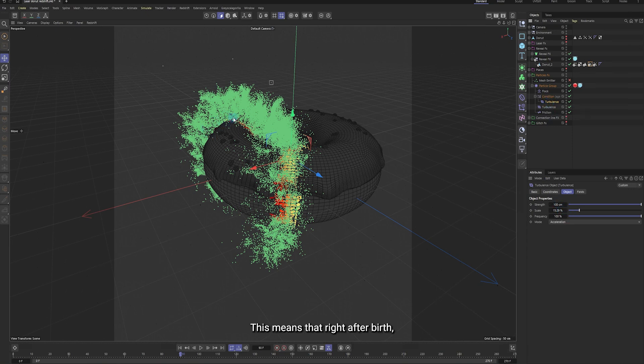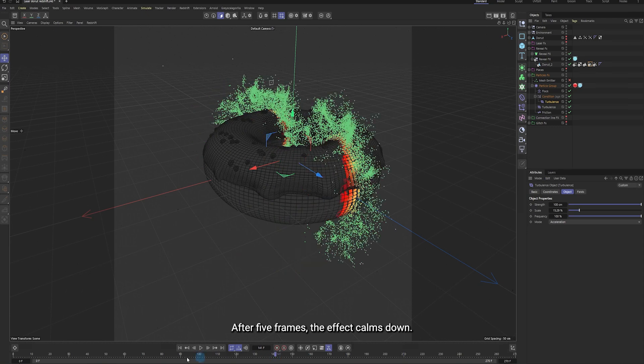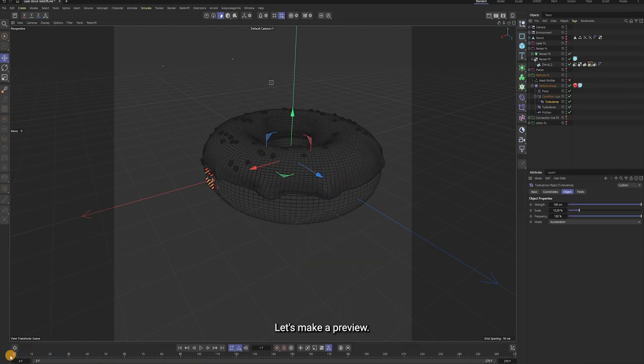This means that, right after birth, the particles get hit by strong turbulence. After 5 frames, the effect calms down. Let's make a preview render.